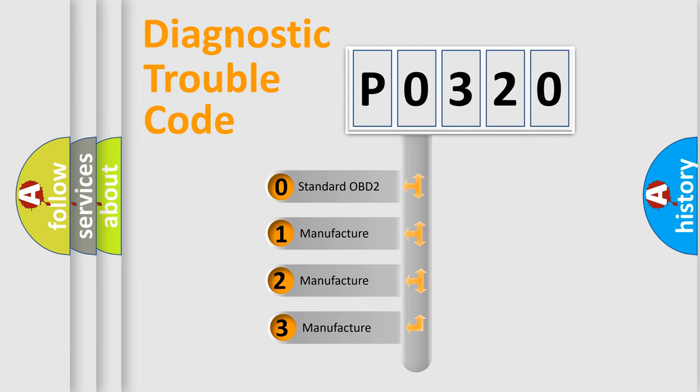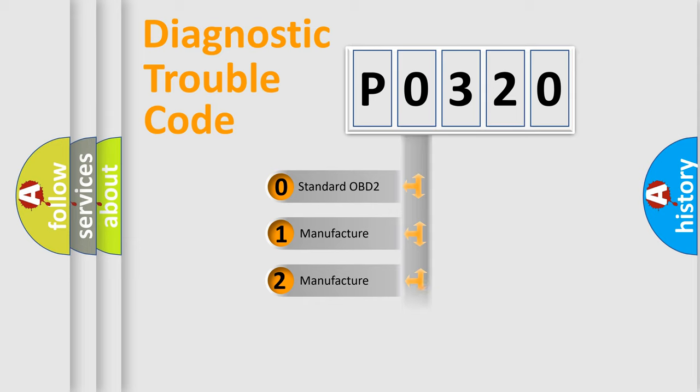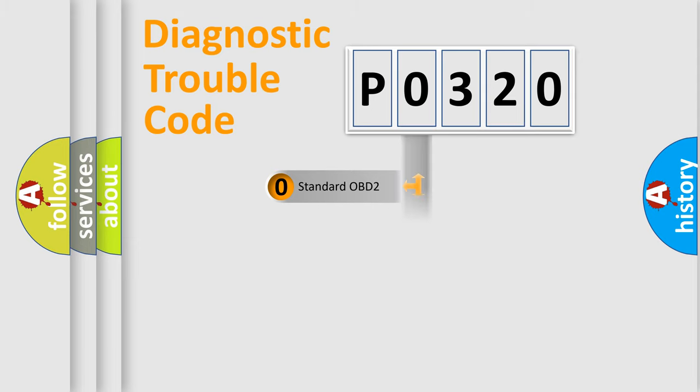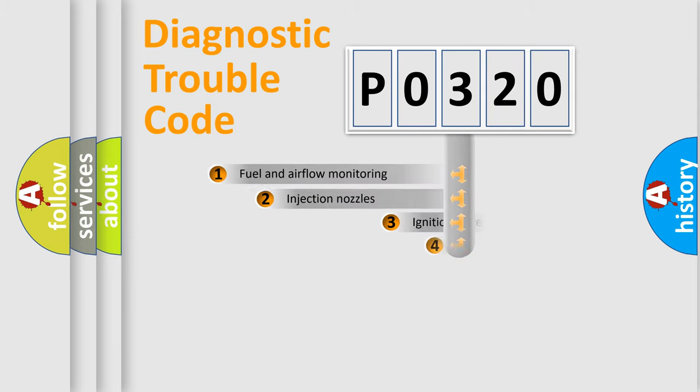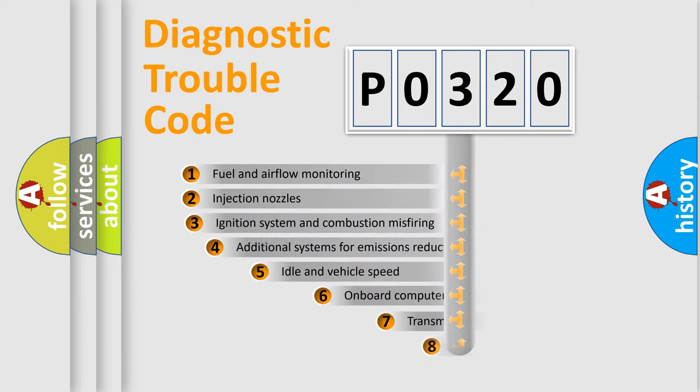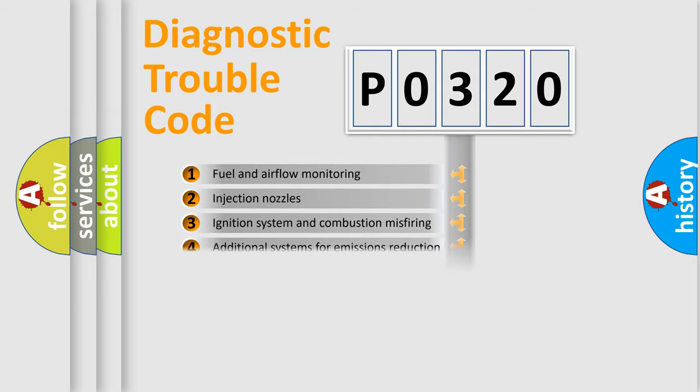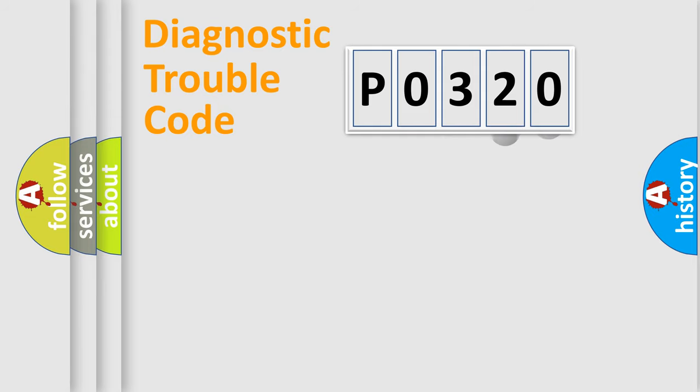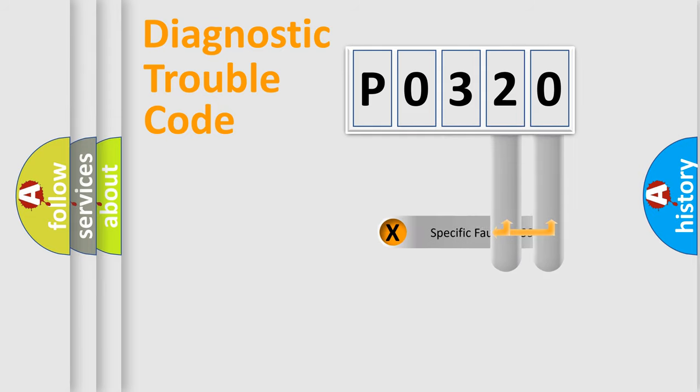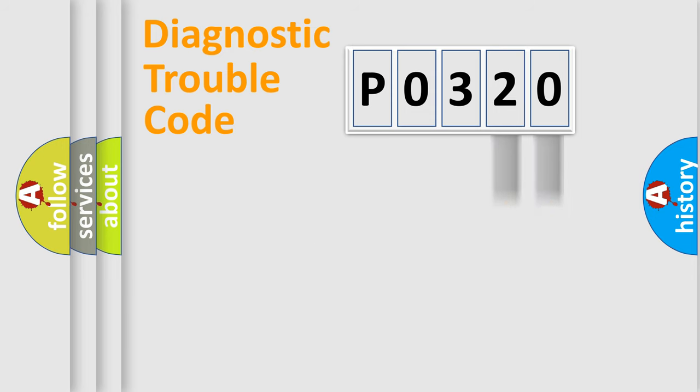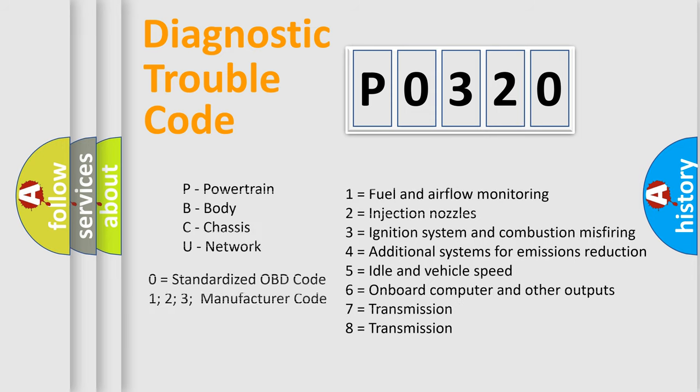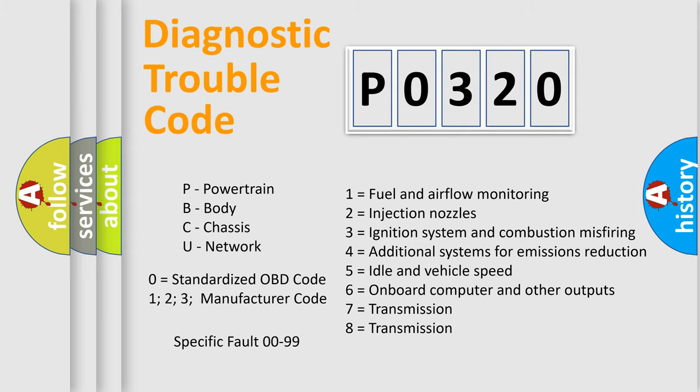If the second character is expressed as zero, it is a standardized error. In the case of numbers 1, 2, 3, it is a manufacturer-specific expression of error. The third character specifies a subset of errors. The distribution shown is valid only for the standardized DTC code. Only the last two characters define the specific fault of the group. Let's not forget that such a division is valid only if the second character code is expressed by the number zero.